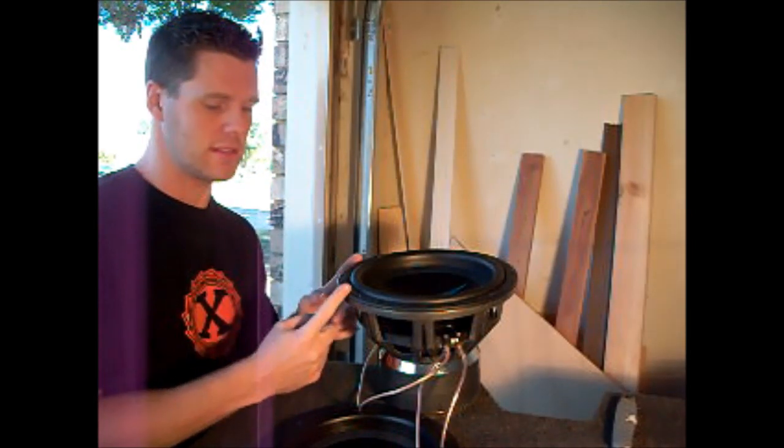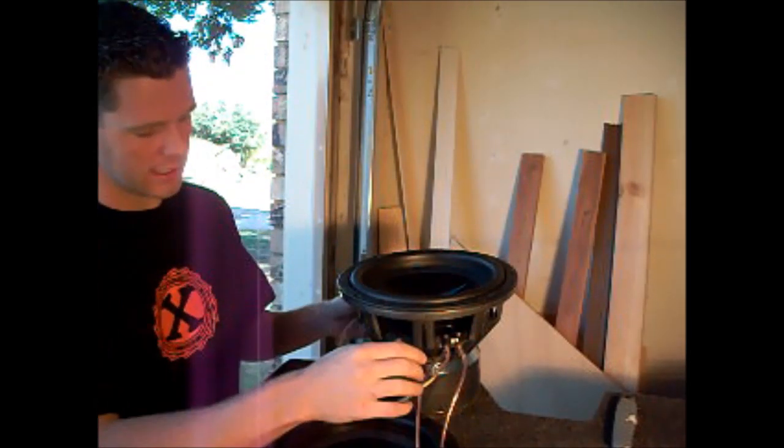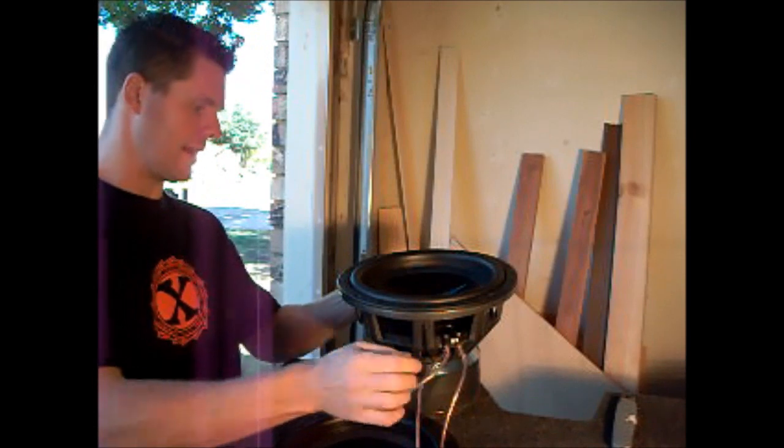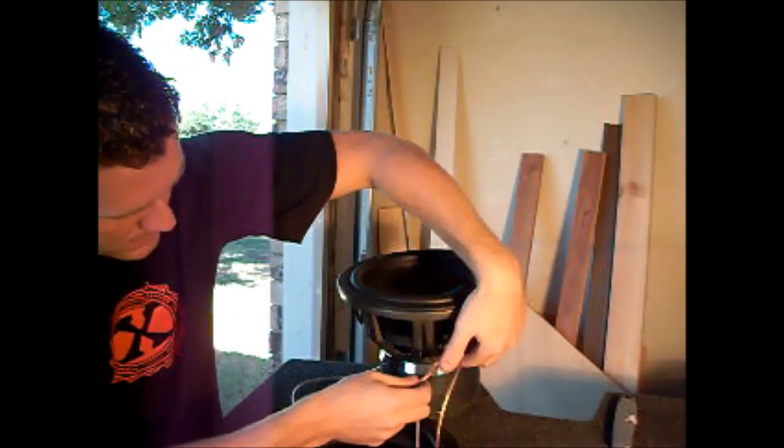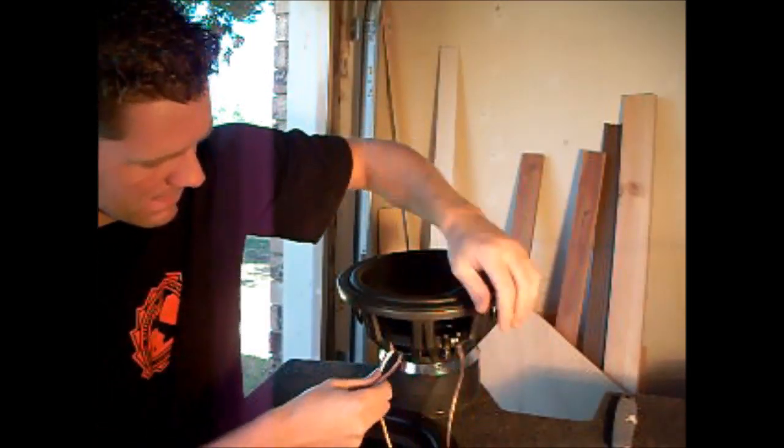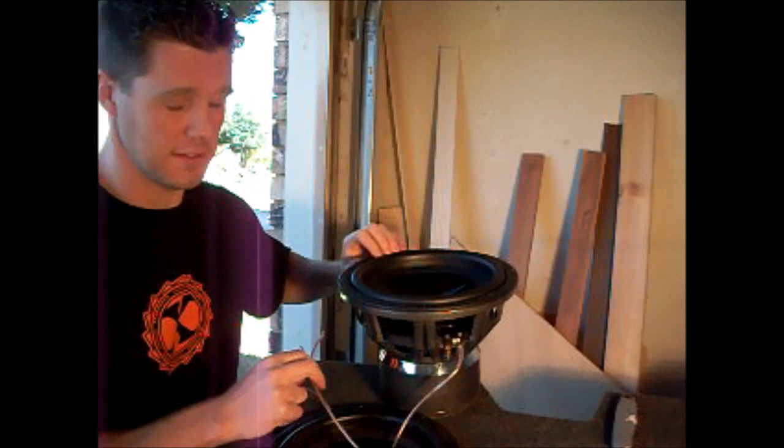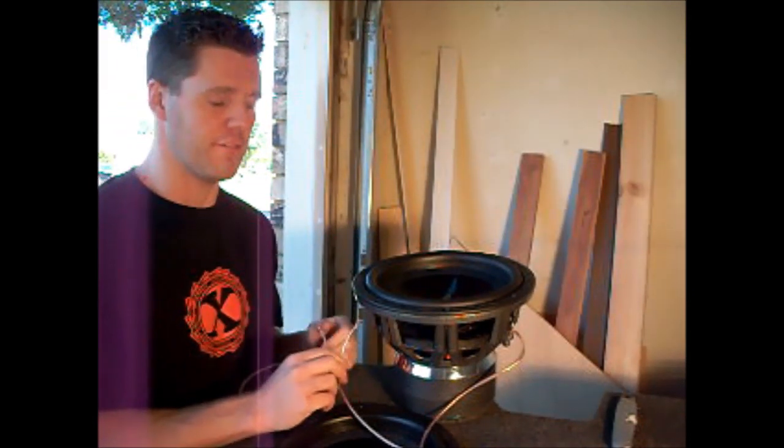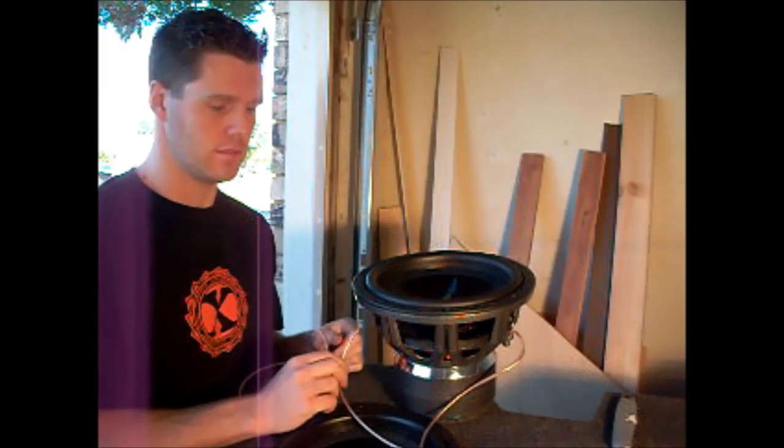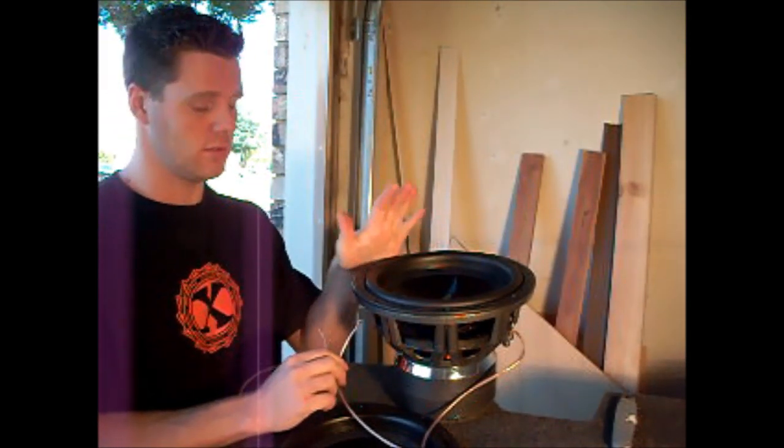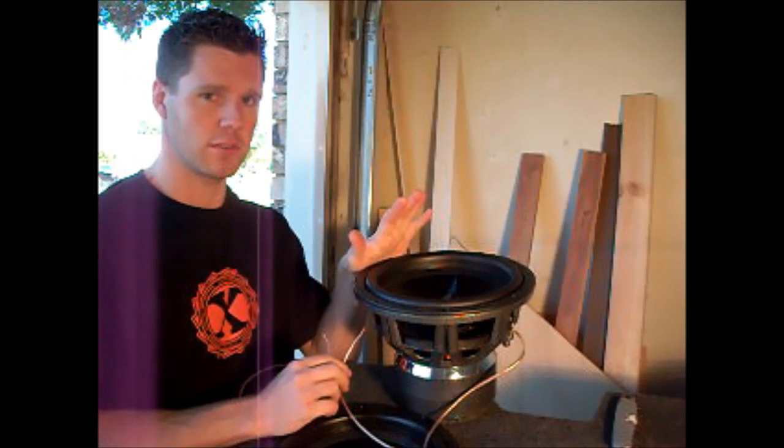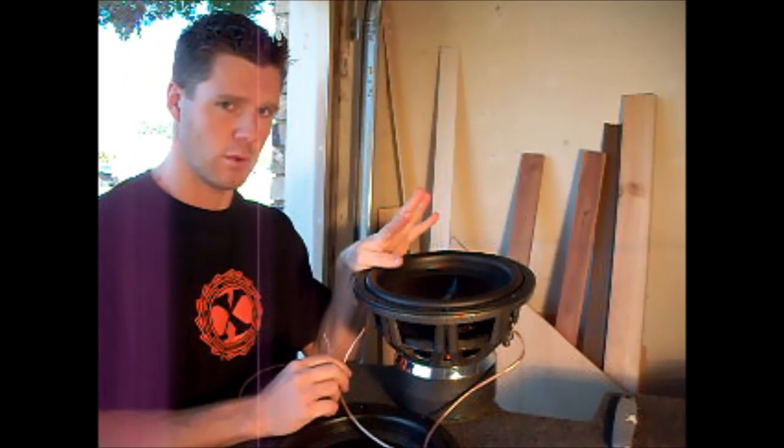That would make this subwoofer one ohm. But what I'm doing for my setup is the series, and that would make this subwoofer four ohms. So this particular subwoofer with a dual two ohm voice coil is capable of four ohms.